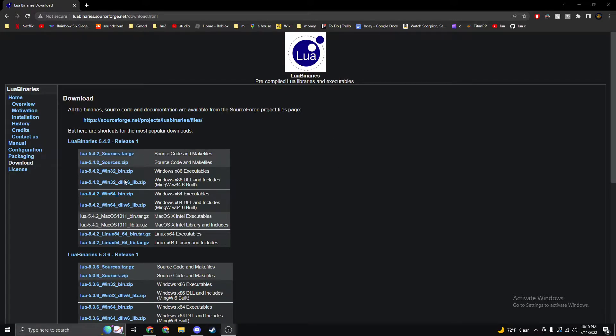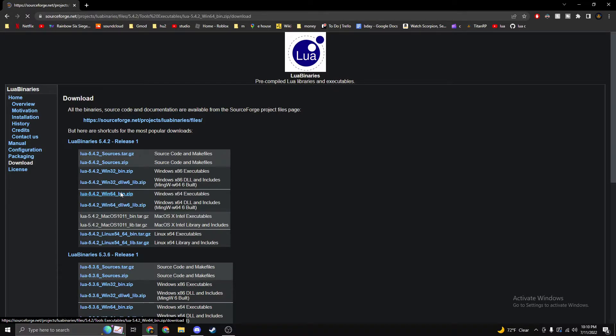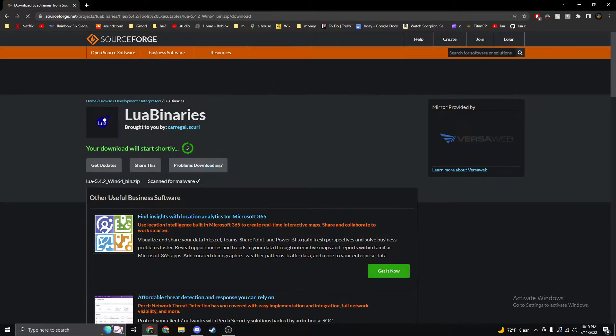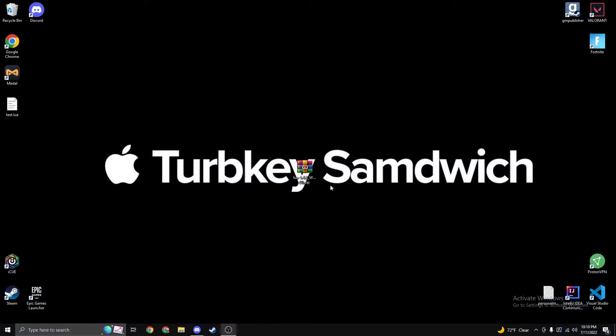You just choose if you're on Windows 32 or 64. Click this, it'll start your download, but I'm not going to do that because I already have it downloaded.